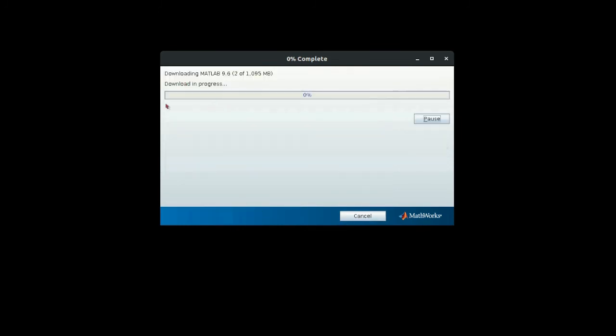First it will download all the MATLAB products and then it will install, so I will just skip that part.